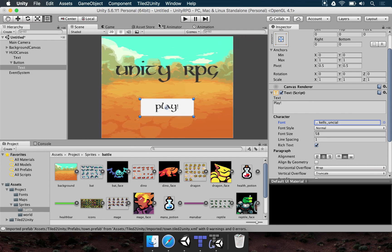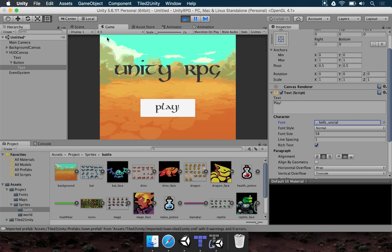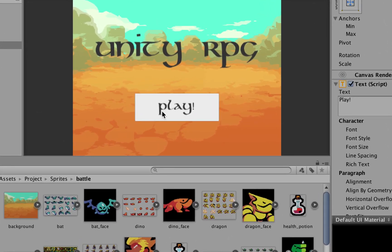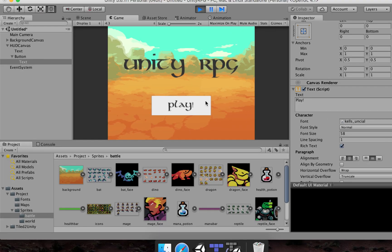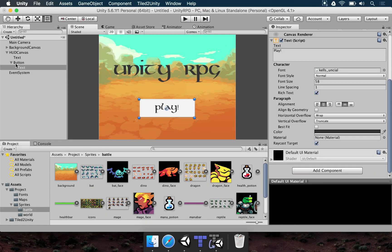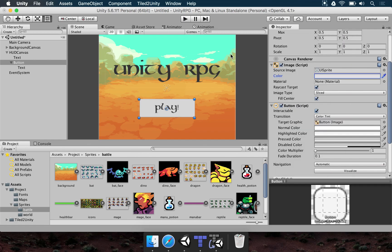If you want to test this scene to see if you can interact with the button, press Play. Once the game loads, go to the game window and click the button. You can see feedback of clicking — the button shades when clicked. If you want to change the color of the button, go to the button's image component and change the color there — let's make it a bit gray.